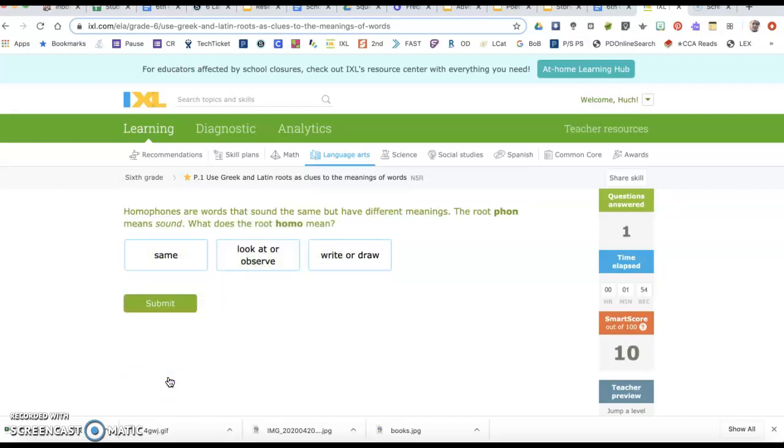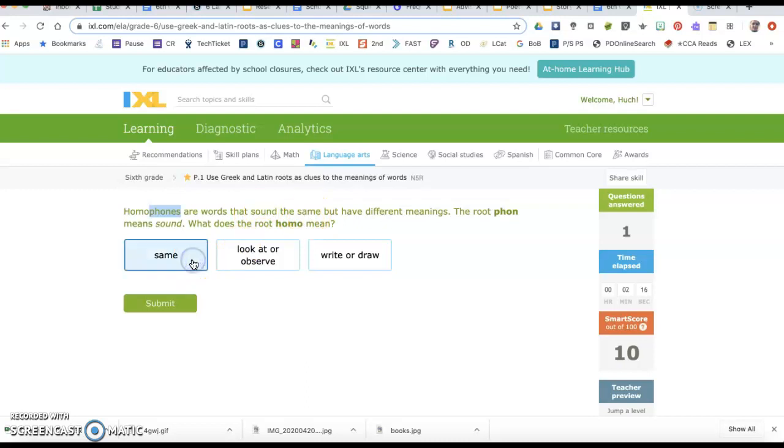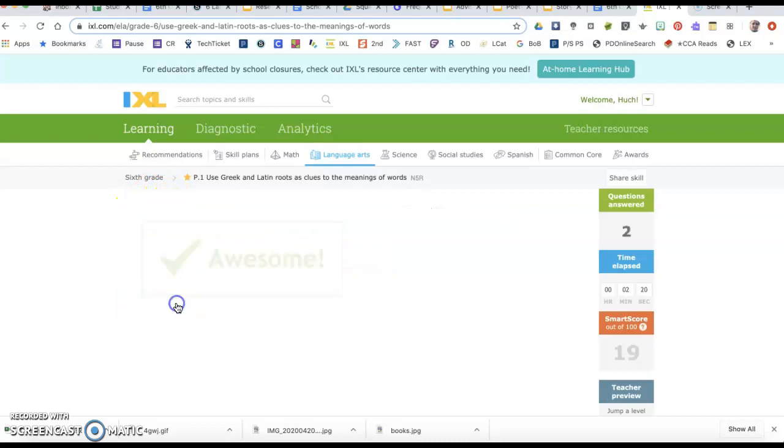Homophones are words that sound the same but have different meanings. The root phone means sound. What does the root homo mean? If phone, the second part of homophone, means sound, I'm looking for something that means one or the same, because they sound the same. That's the one it's going to mean.